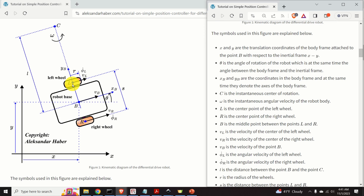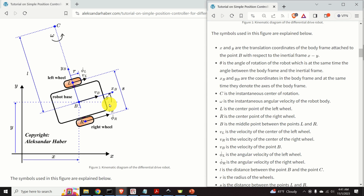This is the top view of our robot. We have two wheels — a left wheel and a right wheel — as well as the robot base. X and Y are the translational coordinates of the body frame attached to point B with respect to the inertial frame XY. Theta is the angle of rotation of the robot — the angle between the body frame B and the inertial frame XY. XB and YB are the coordinates and axes of the body frame.